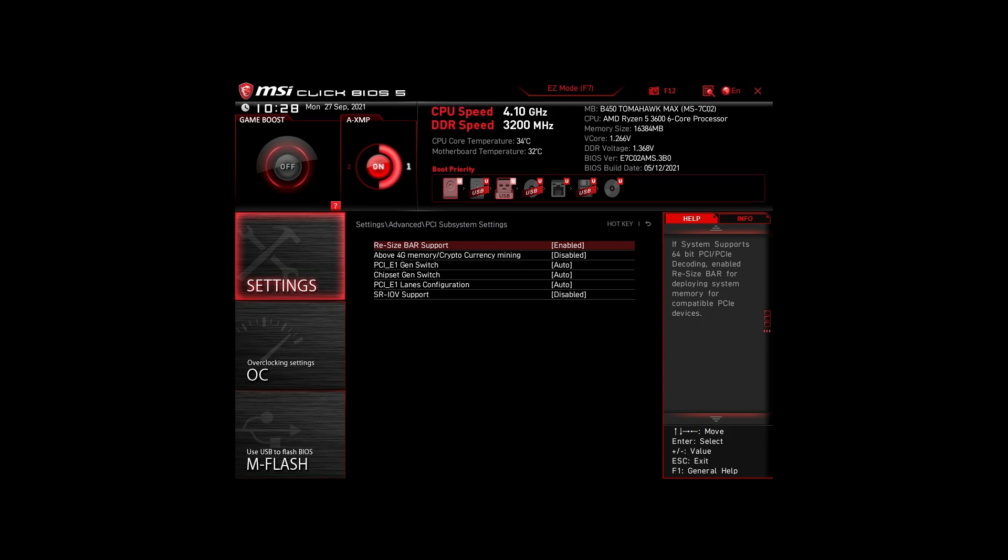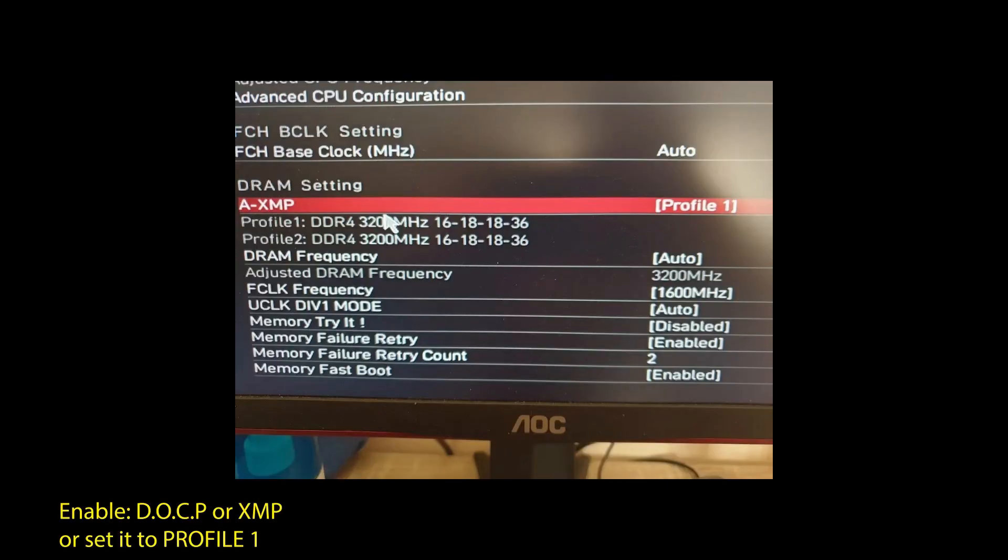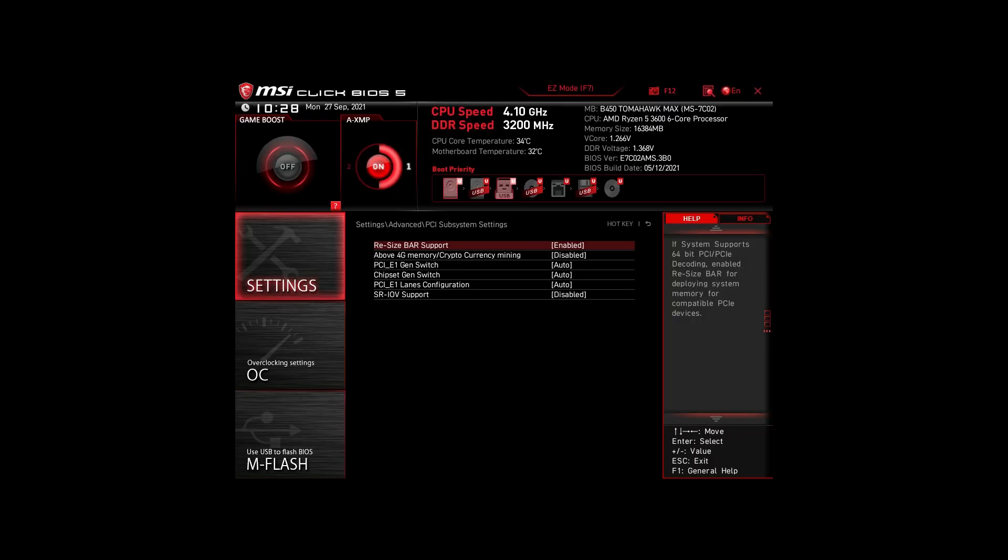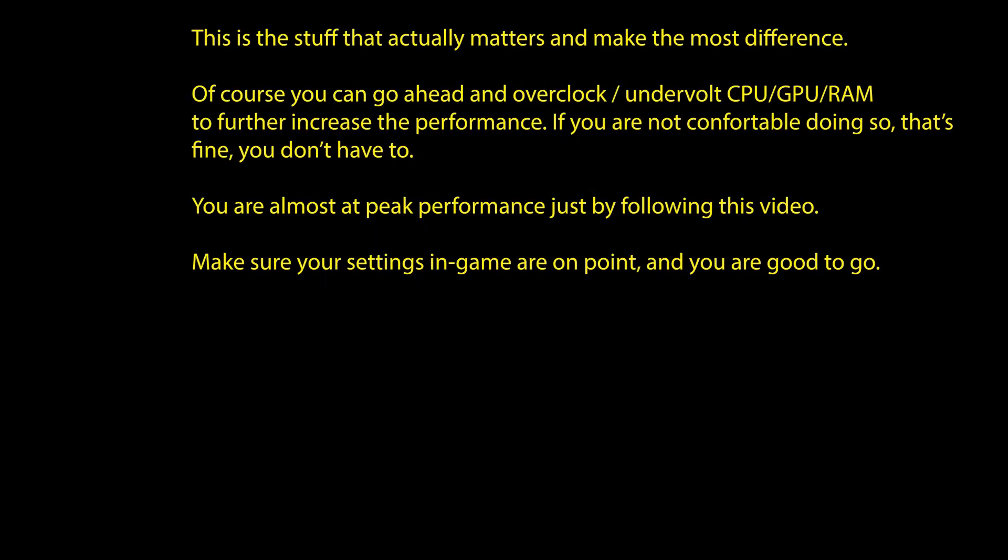Next, we have those on an Intel system. Again, enable XMP or DOCP to boost your RAM speed. Disable the following settings: Intel Speed Step, Intel Speed Shift Technology, and Intel C States. Enable Turbo Mode and Resize Bar Support. Again, these are the most impactful settings for any Intel system to boost FPS and make your CPU and RAM run optimally. Of course, you can optimize them further by overclocking and undervolting your CPU and RAM, going further down the line with BIOS settings, but we won't go in-depth in this video.